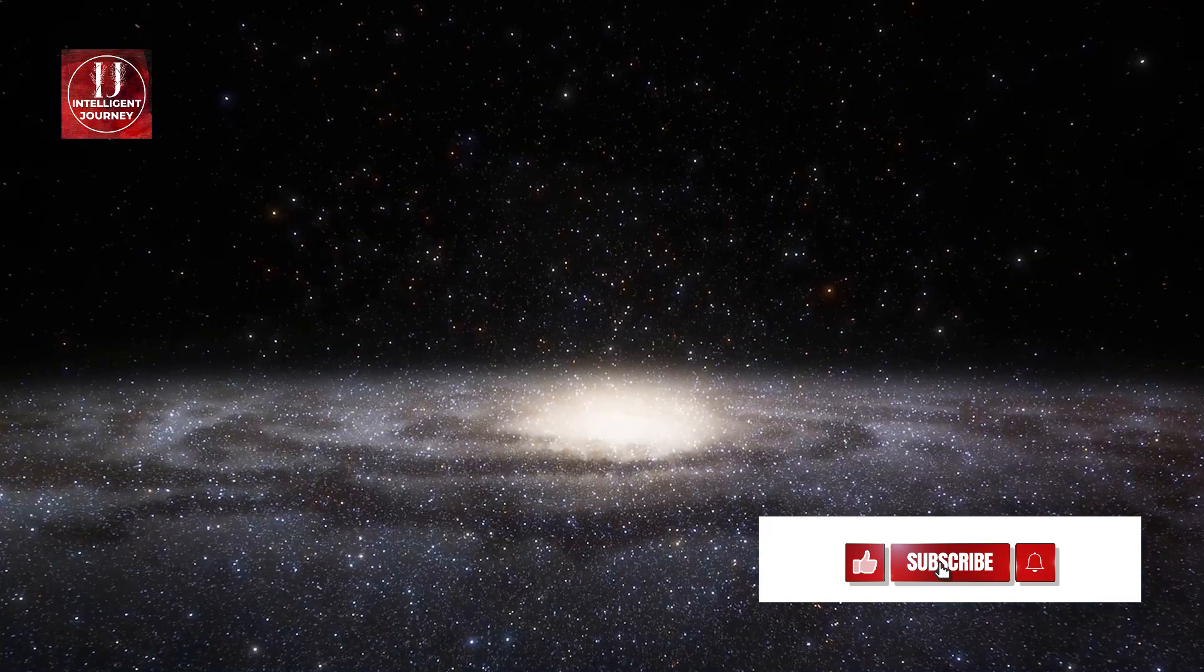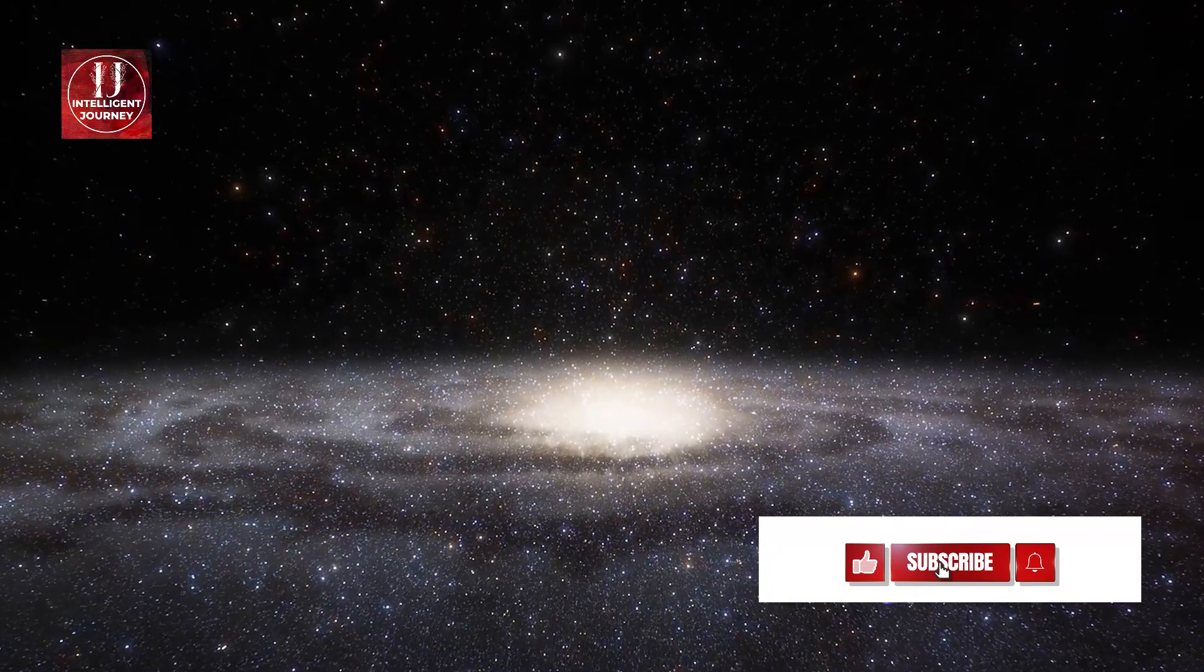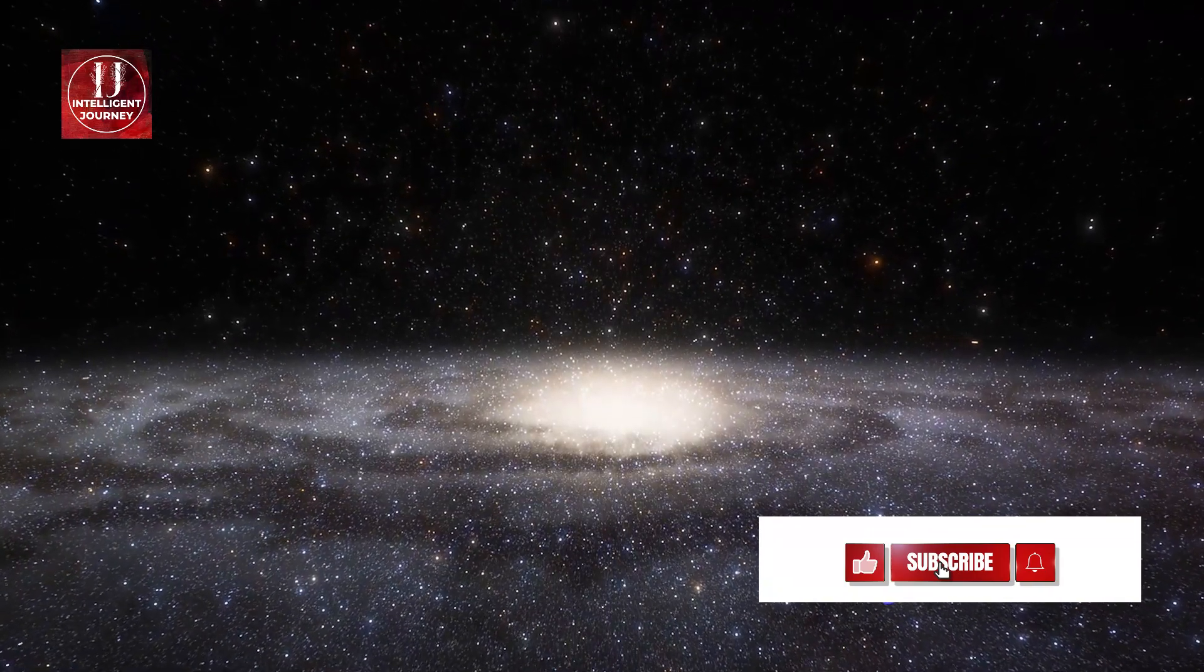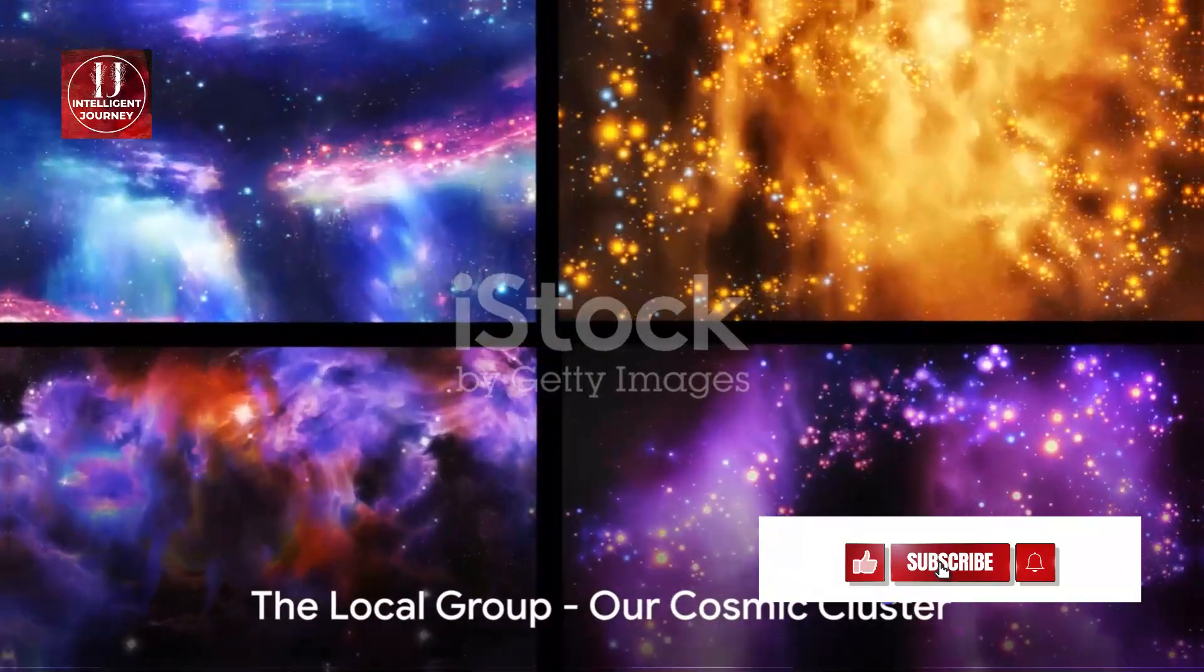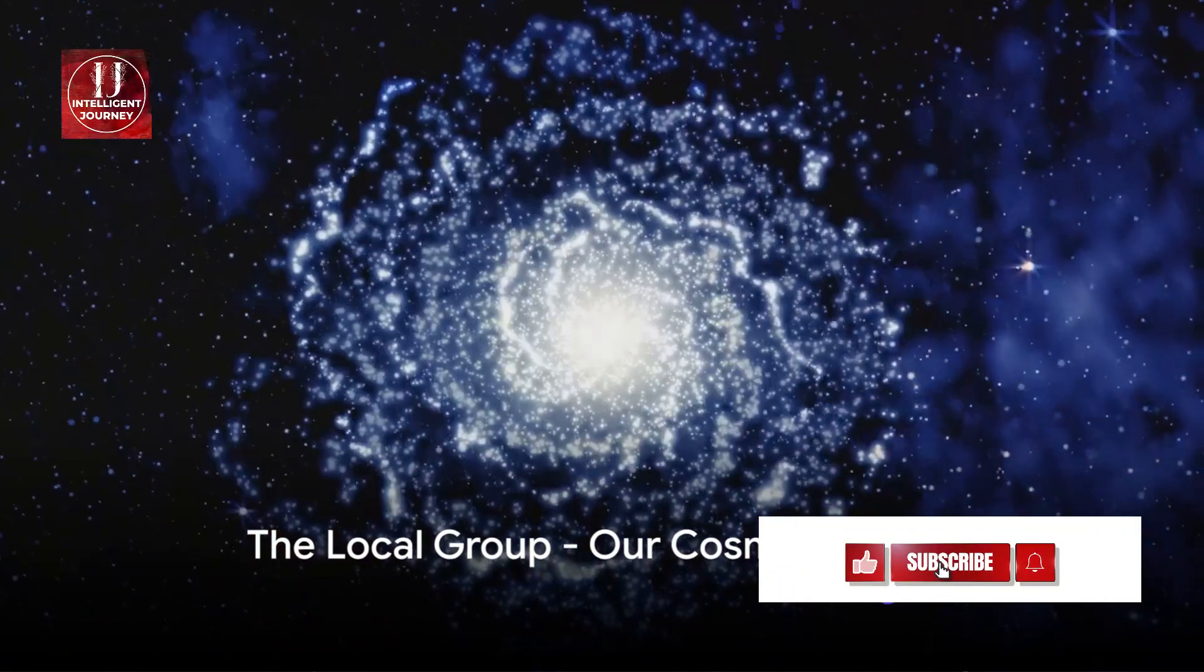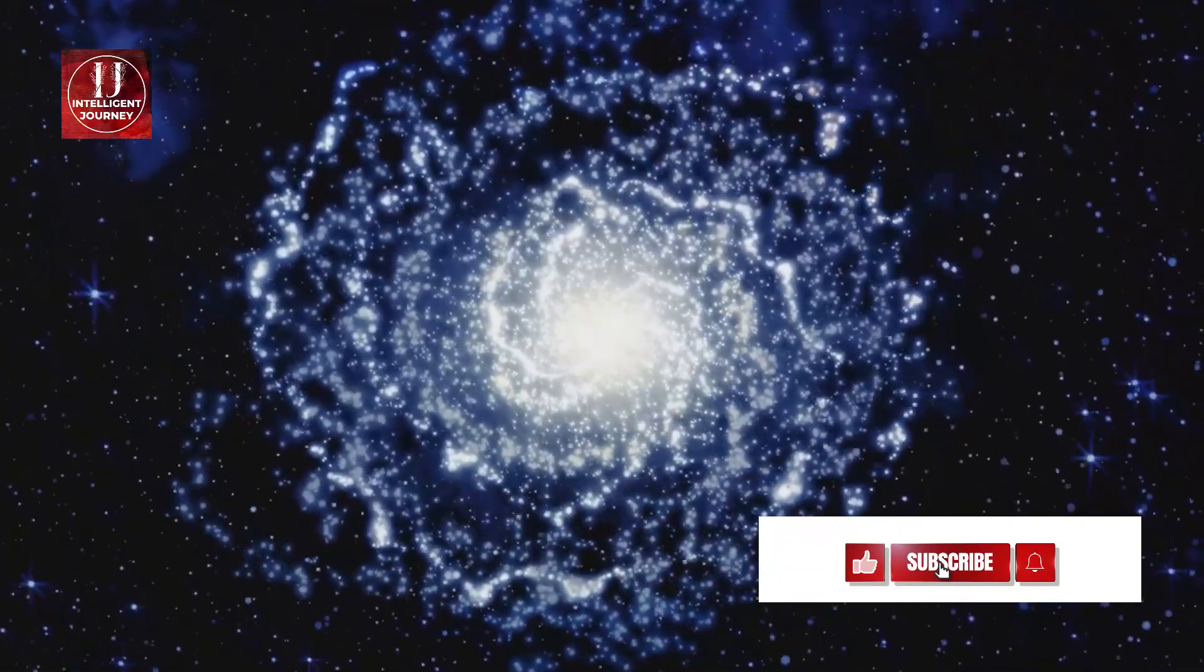The Milky Way, with its billions of stars and planets, is just one of countless galaxies in the universe. As we zoom out further, we find ourselves amidst a cluster of galaxies known as the Local Group.